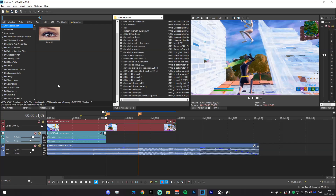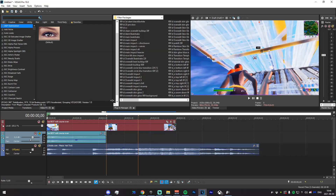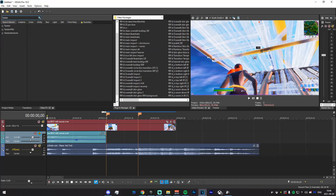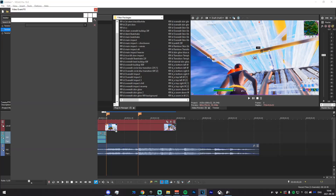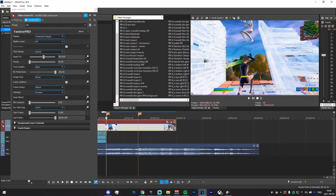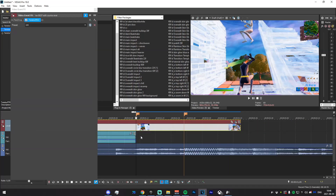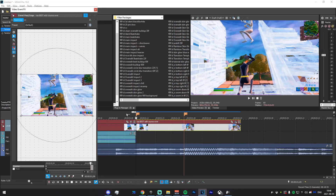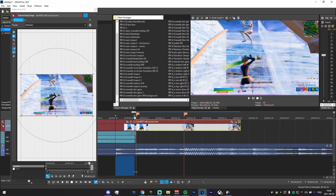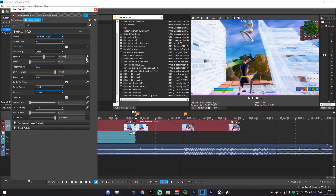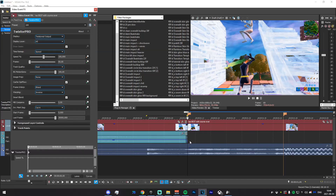Head into your Video Effects tab, search for Twixtor Pro, and drag in the 100 preset. Now split it right there, delete it from the first one, and make sure there aren't any complications.